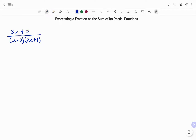Hi everyone, this is your math guru. In this video, I'm going to show you how to express a fraction as the sum of its partial fractions. Please don't forget to click on the like and subscribe button below for more easy to understand math concepts.